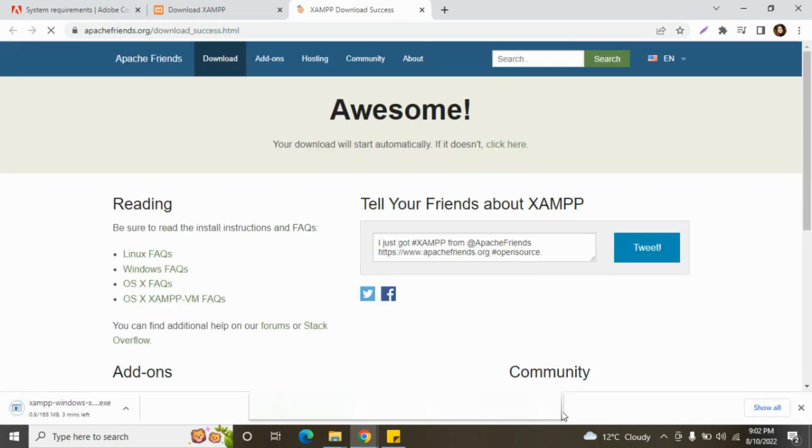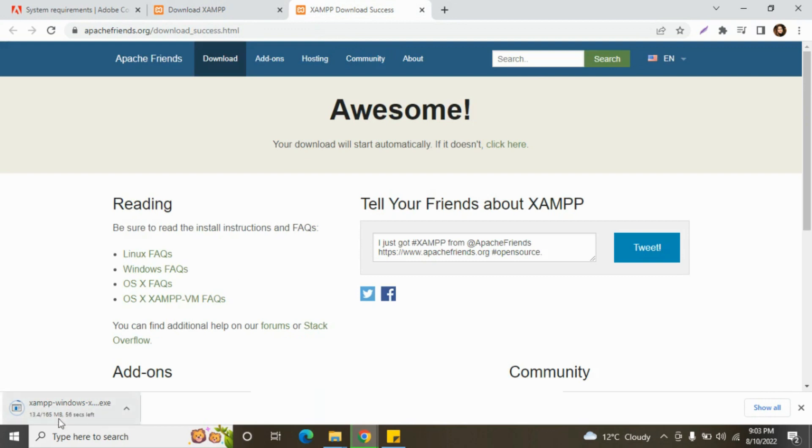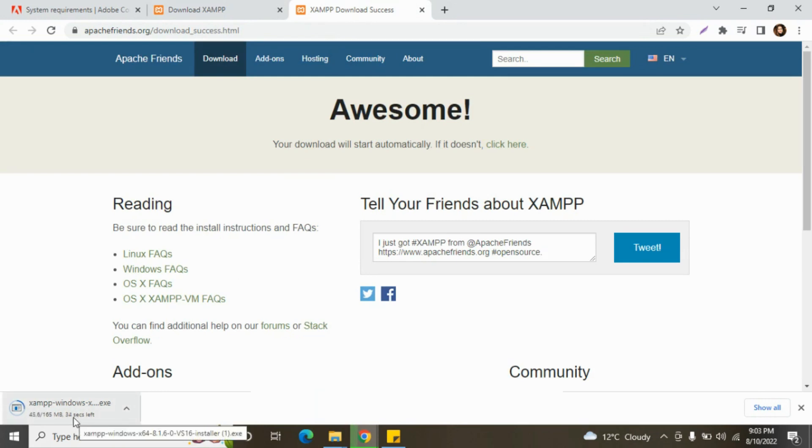We need 8.1 and upper, so we can download from here. It's been downloading. It will take approximately one minute.